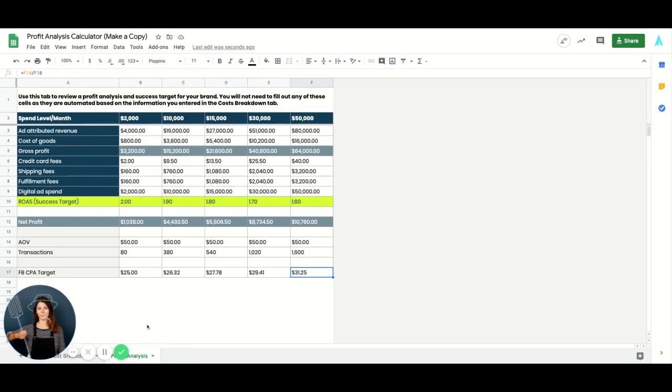So that's how you use this tool, massively helpful. Do not build out your account before you do this exercise so that you can actually determine what you need to hit to be successful on Facebook.